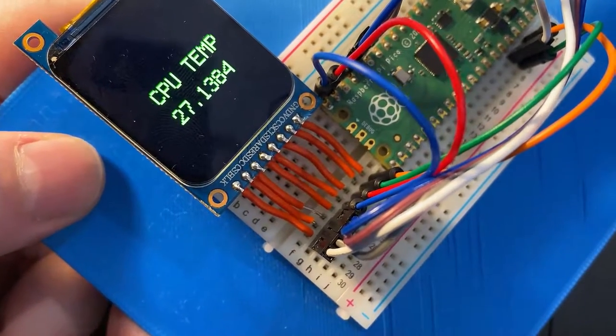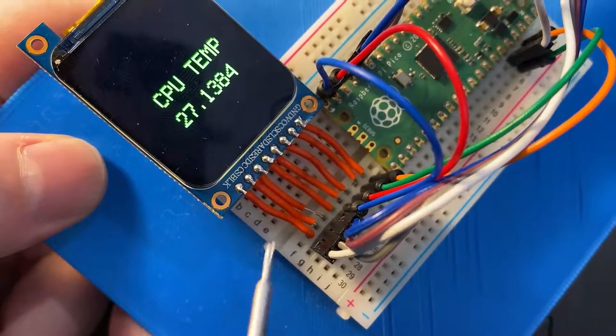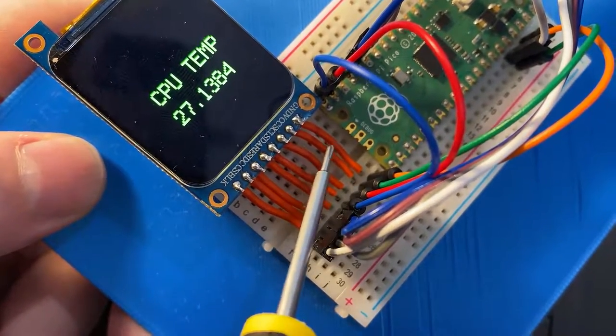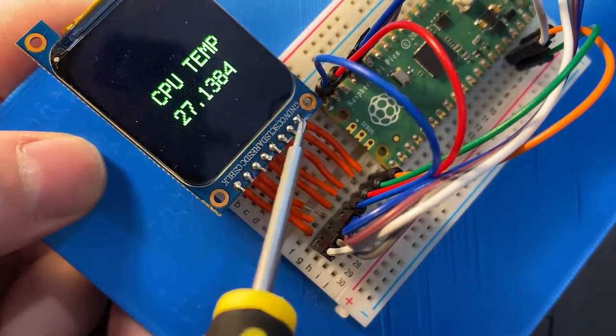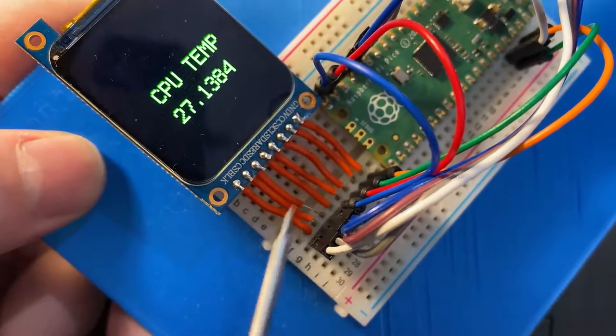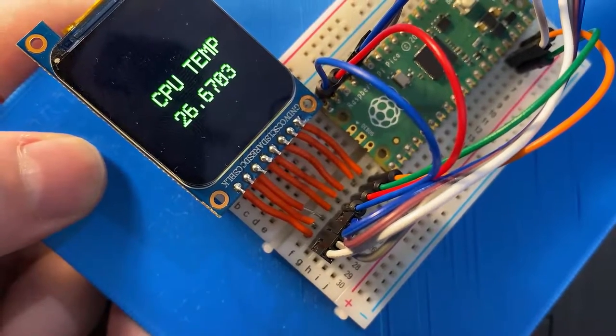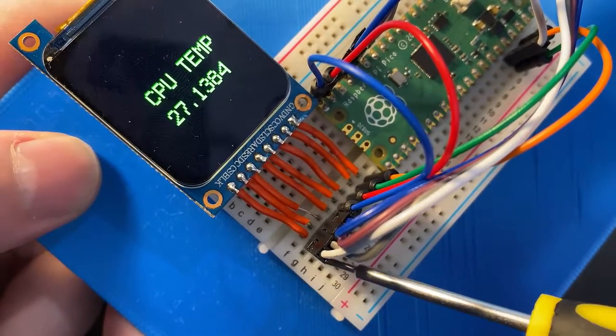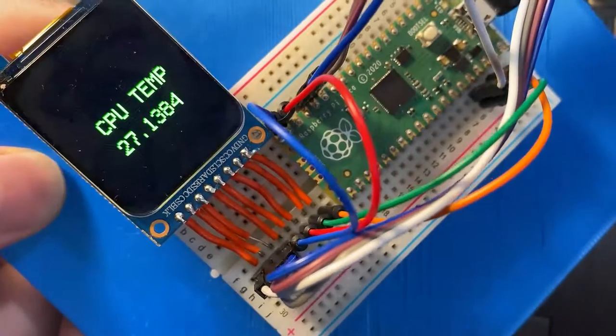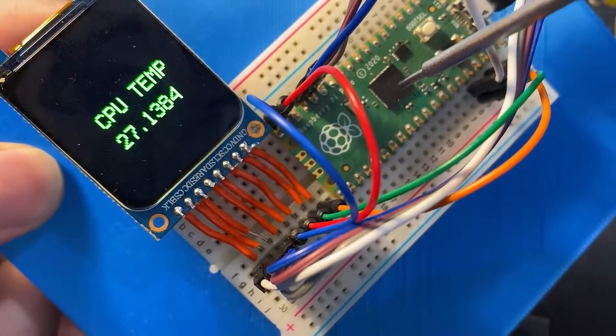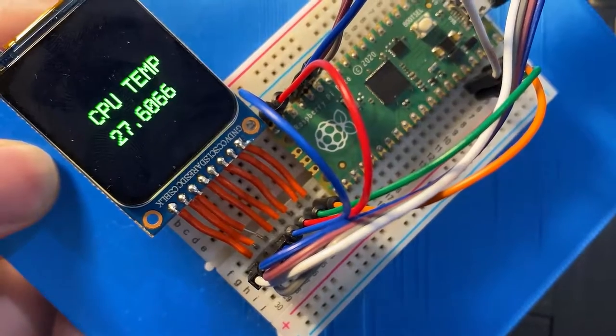As you can see what I've done is taken some single core wire, I've soldered it up to these inputs and then I've attached it to the breadboard. Then I've transferred those connections to the pins we require on the Raspberry Pi.